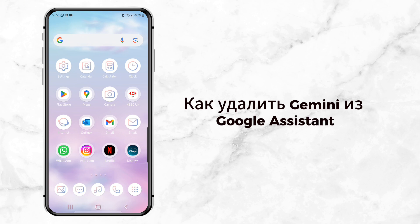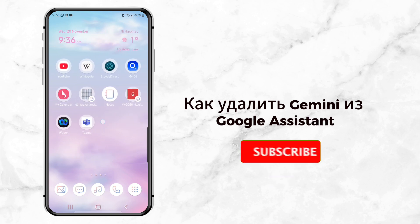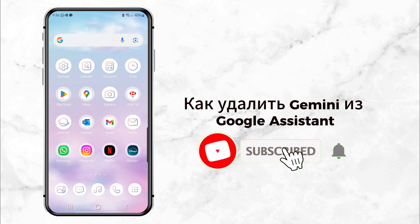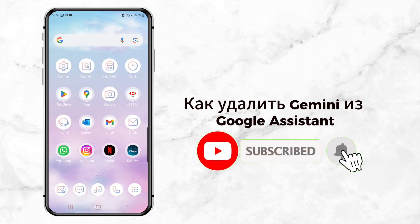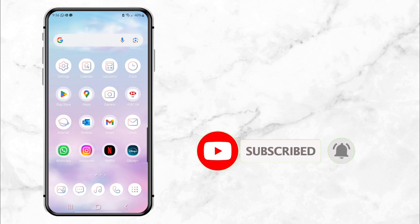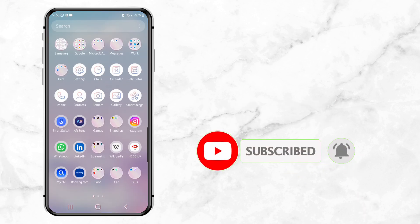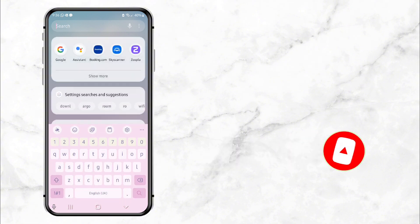If you're new here, don't forget to hit that subscribe button so you never miss a quick and helpful tutorial like this one. All right, let's dive in.